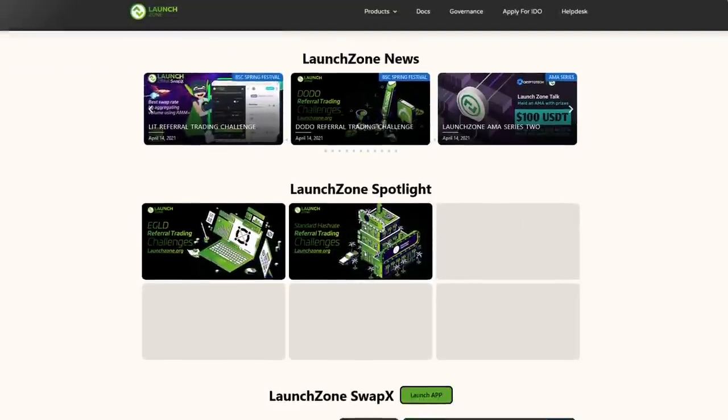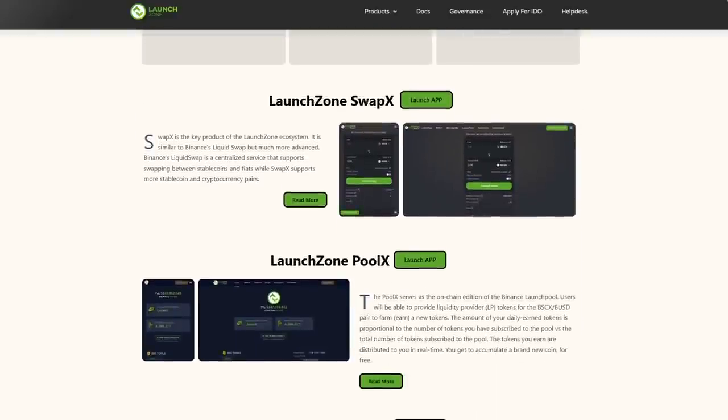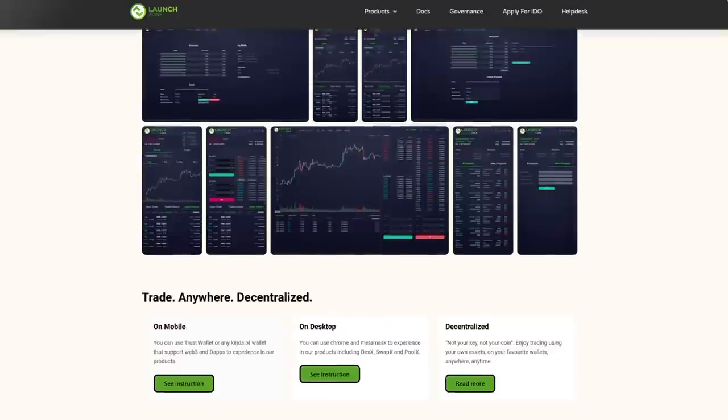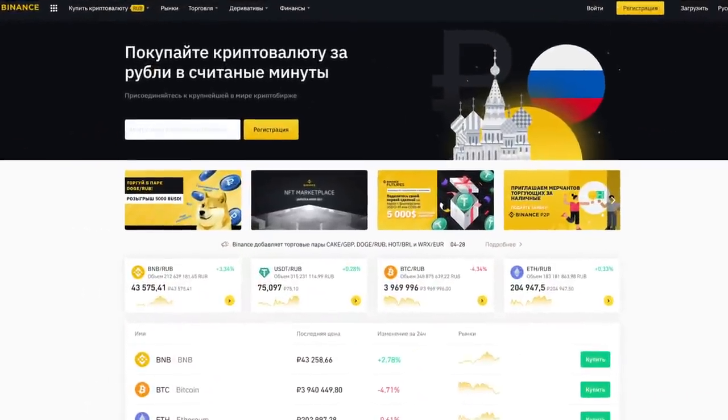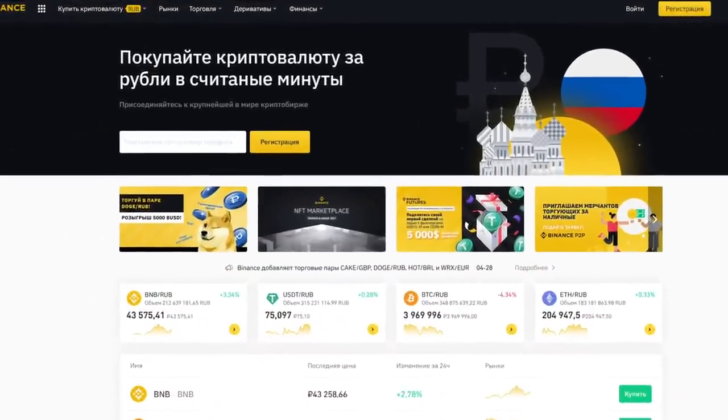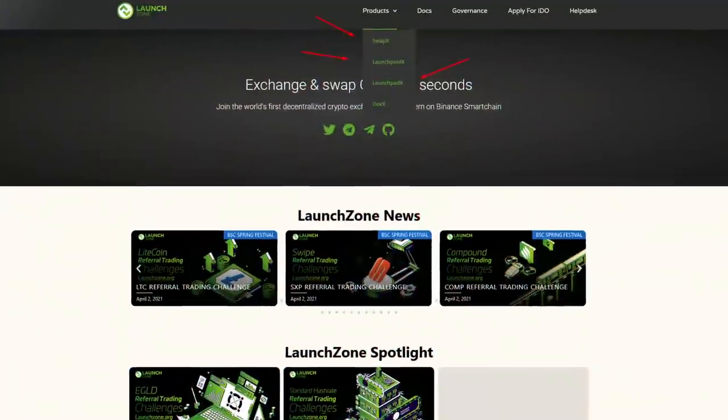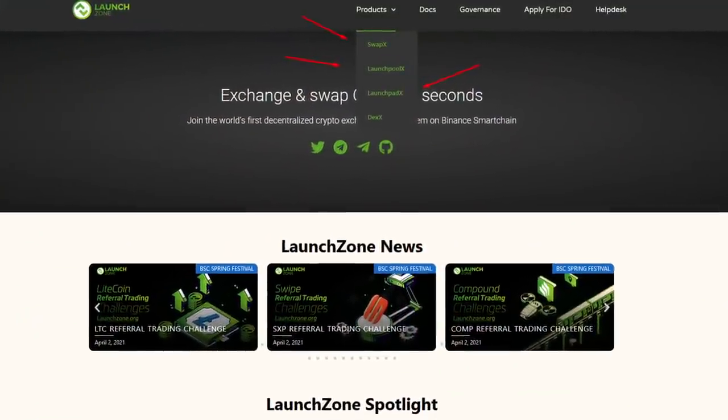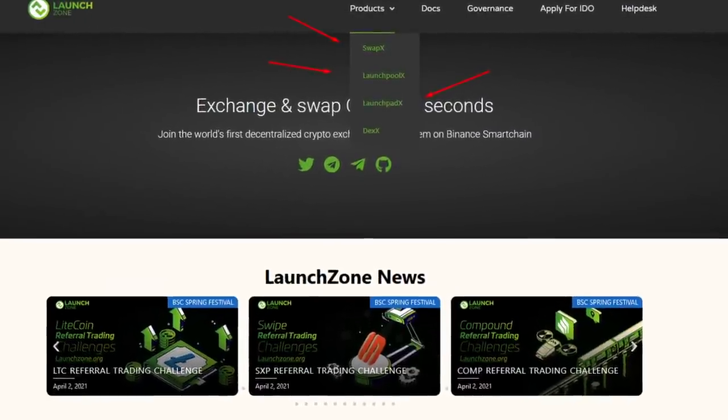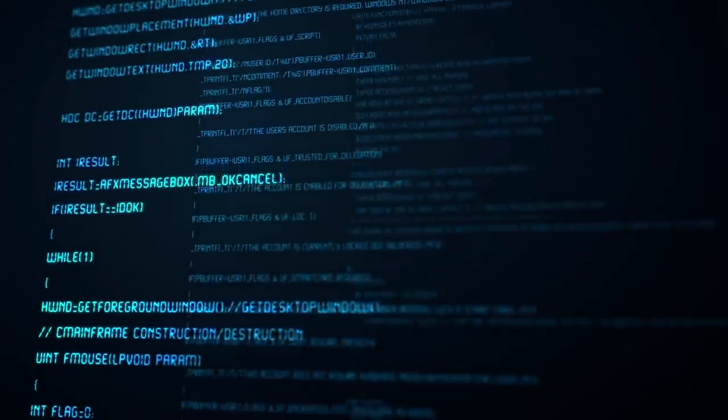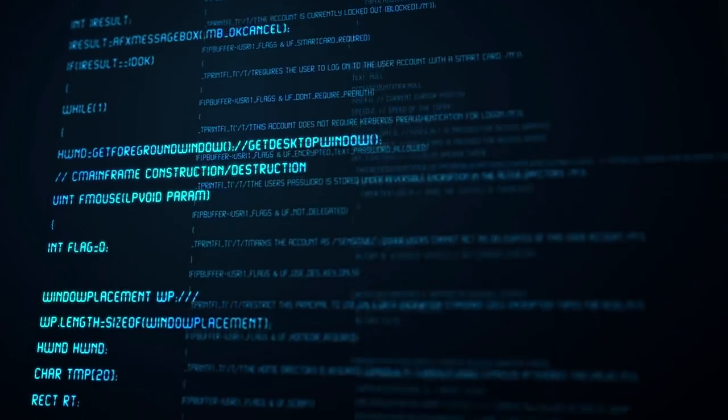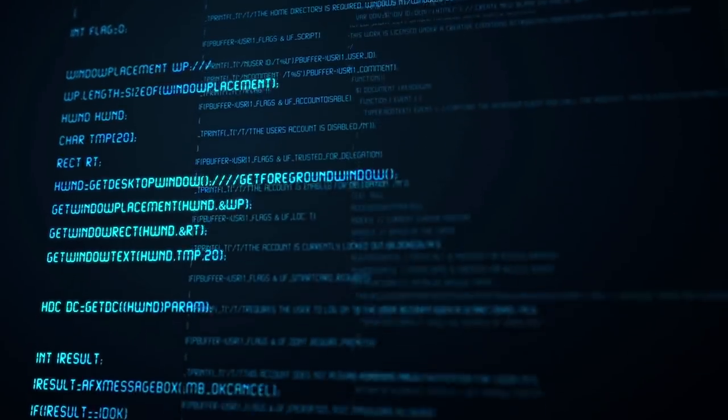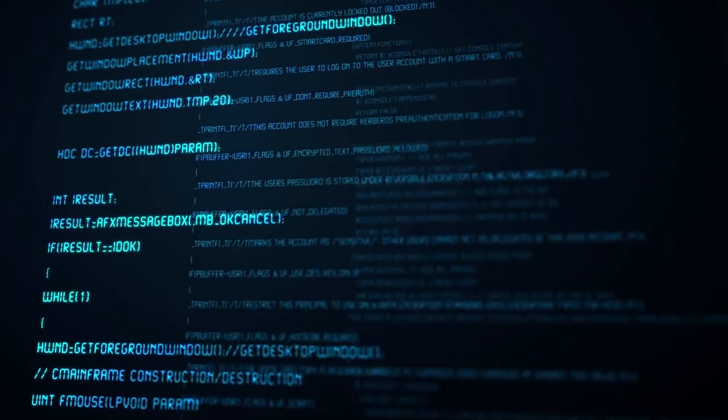LaunchZone is not just another farm or DEX on Binance Smart Chain, but the whole ecosystem of several services. In a nutshell, LaunchZone is a decentralized version of the Binance Exchange. At the moment LaunchZone has three main services – SwapX, LaunchPoolX, and LaunchPathX, which are standalone and decentralized versions of the exchange, IEO platform, and staking platform from Binance. Let's take a closer look at each of the services.